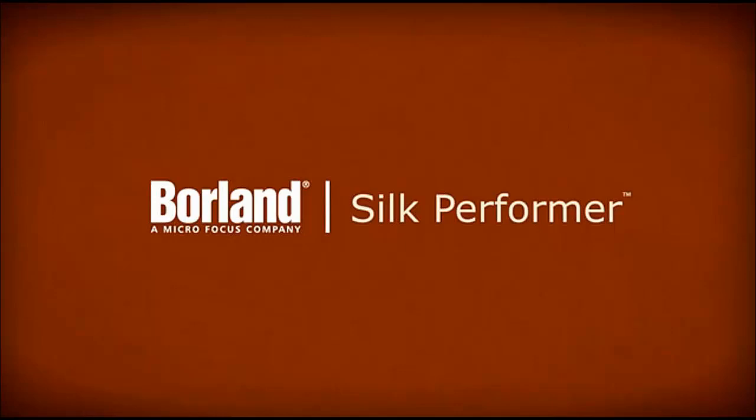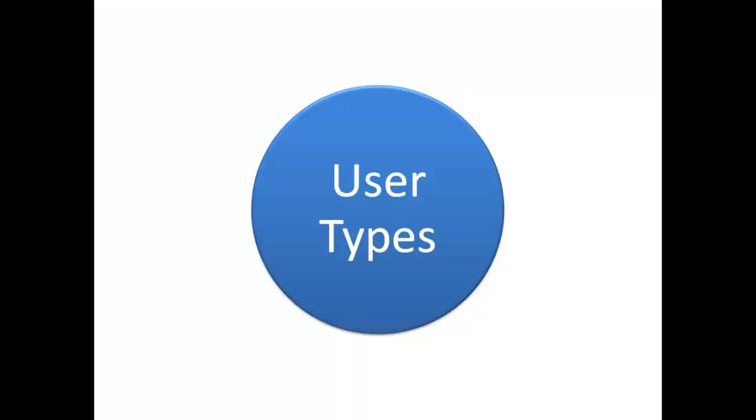In this tutorial, we're going to take a look at one of the primary building blocks that Silk Performer uses to run tests: user types.